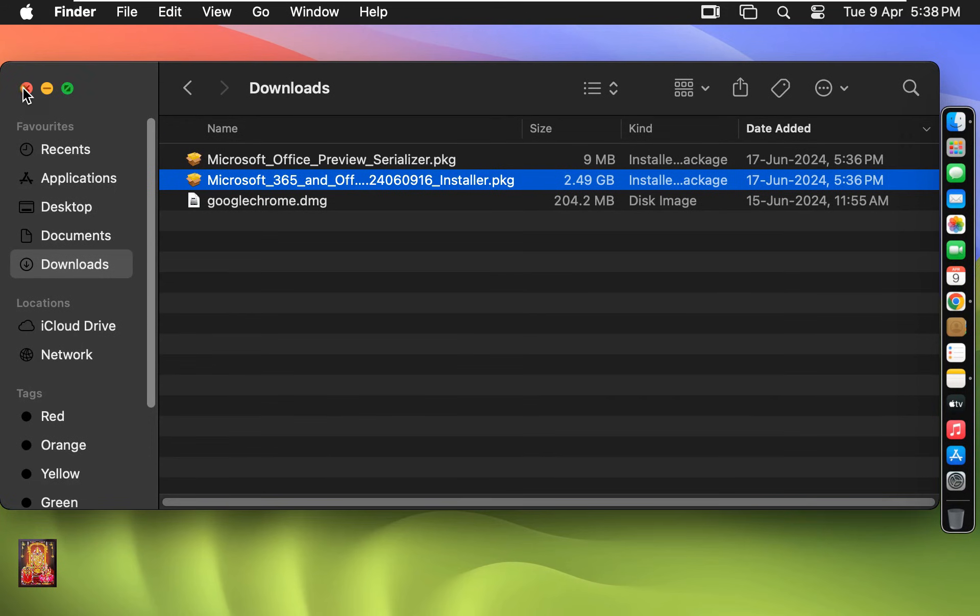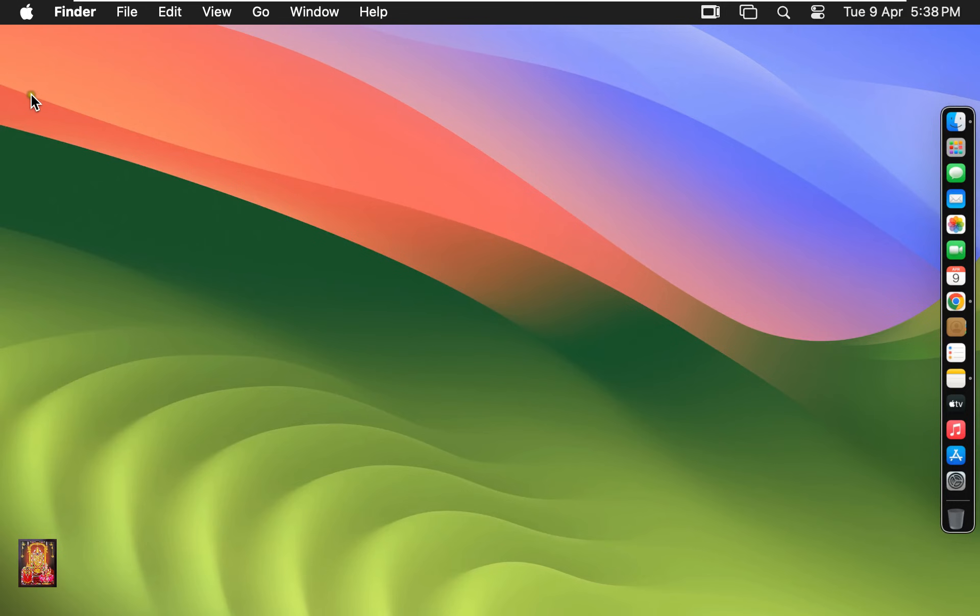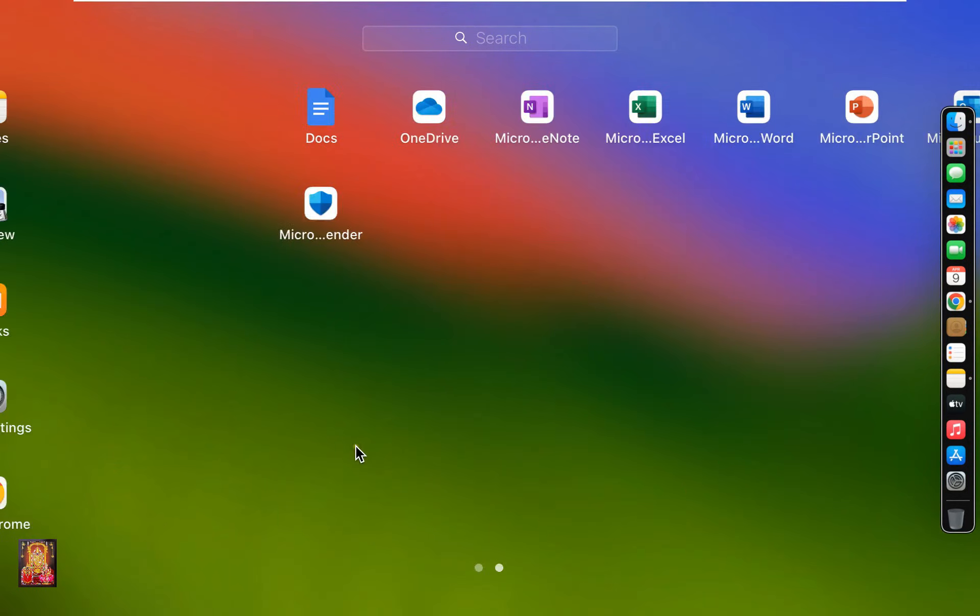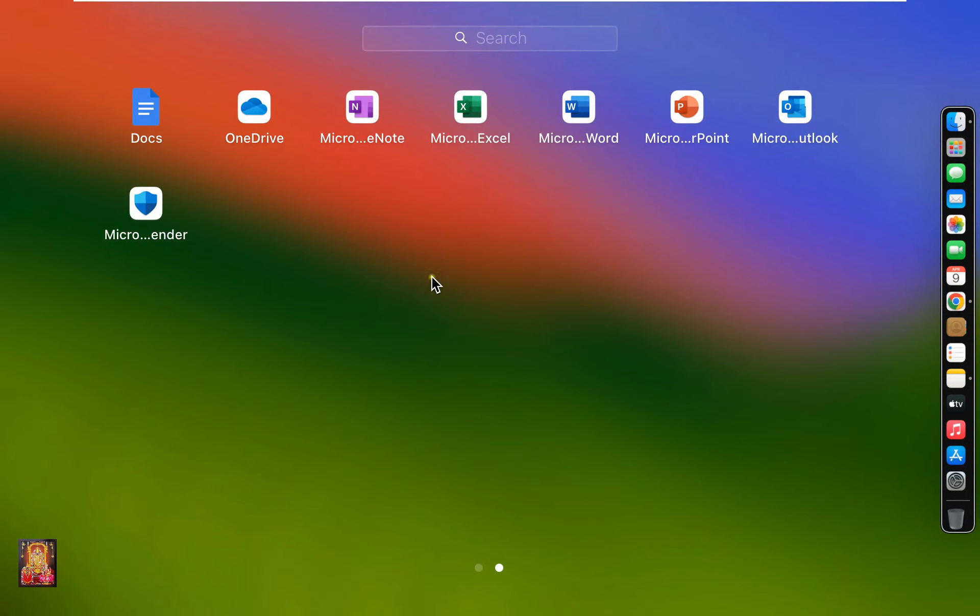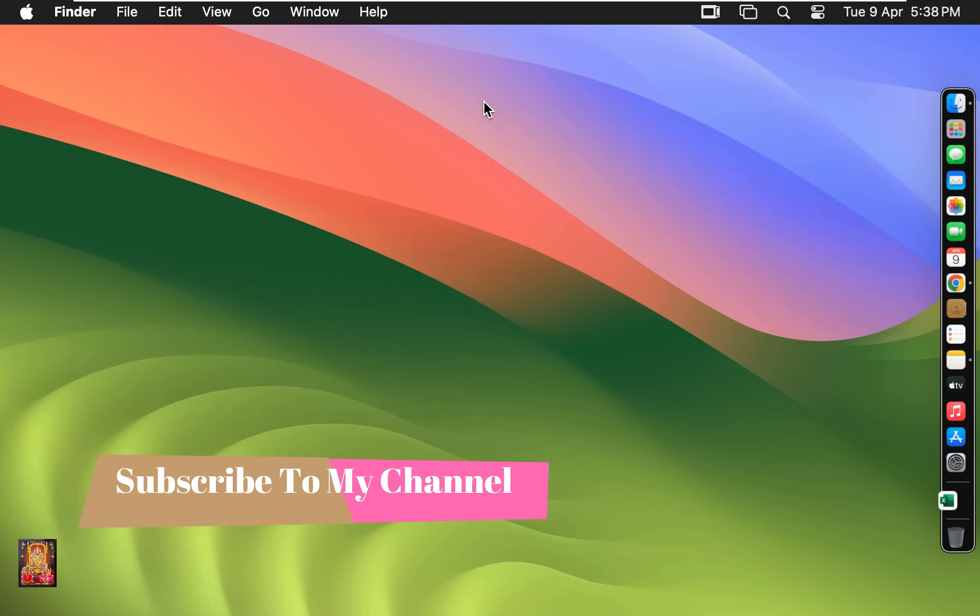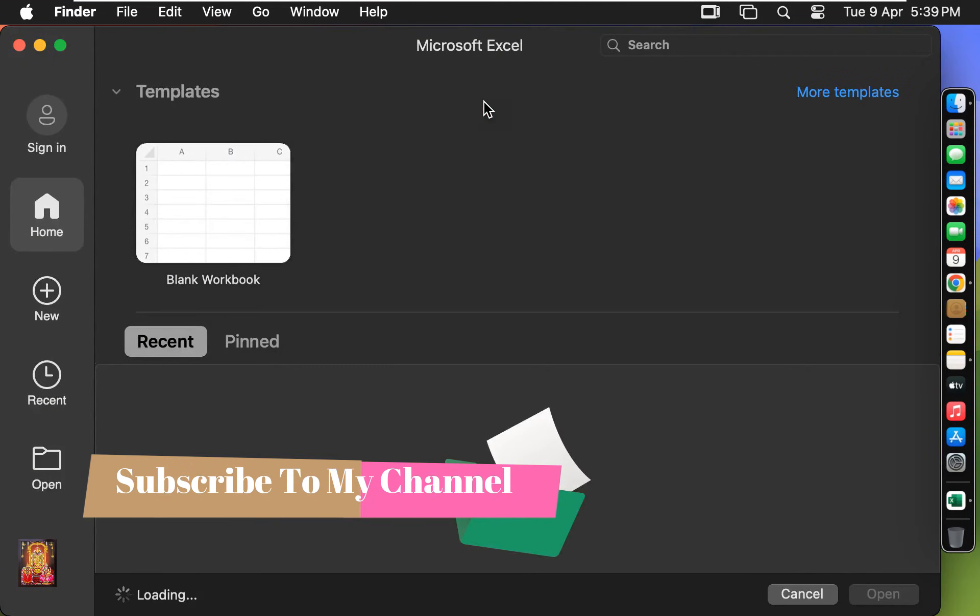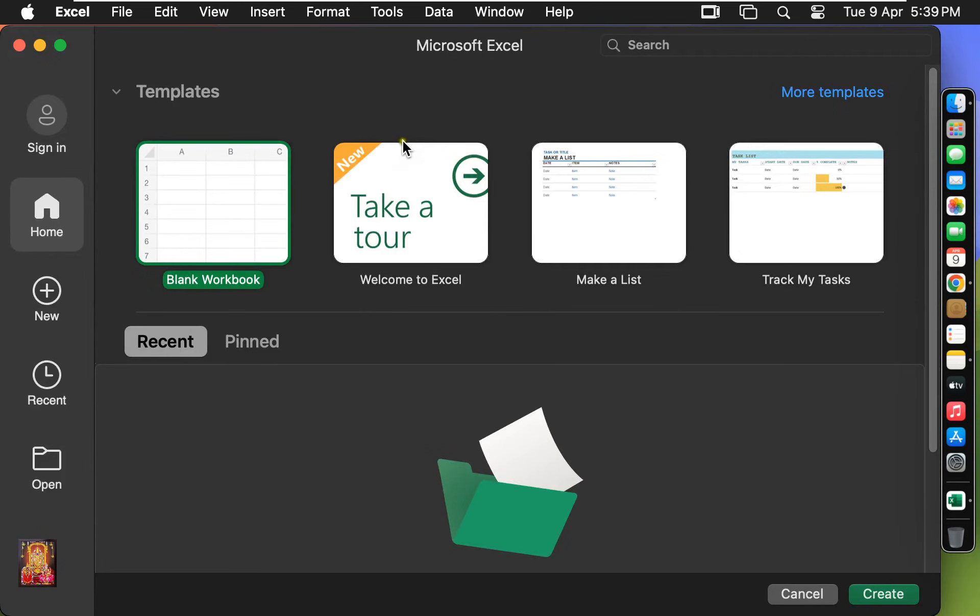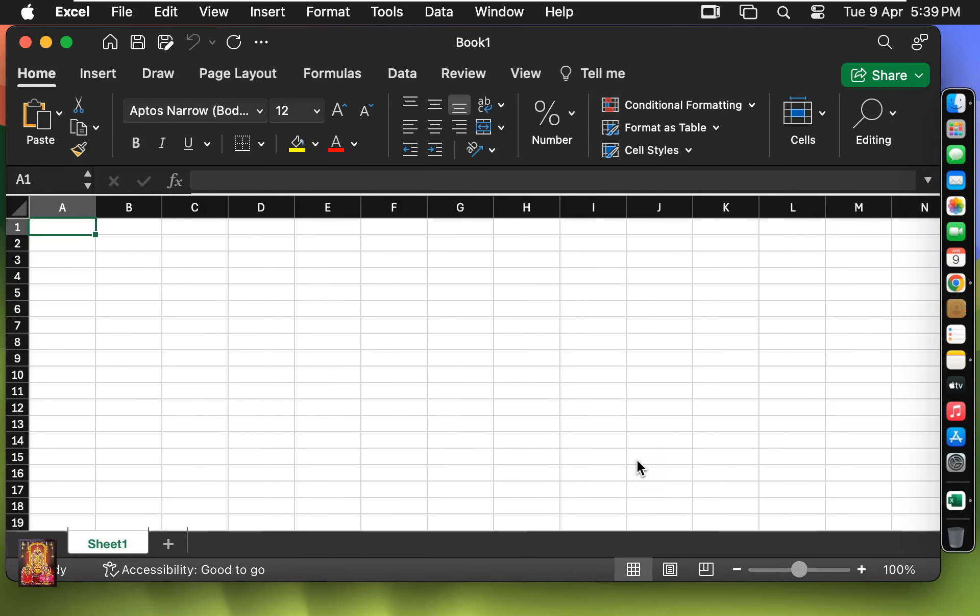Let's close downloads. Click on Launchpad. Click Microsoft Excel. Select Blank Workbook. Click on Create. Now Excel is open.